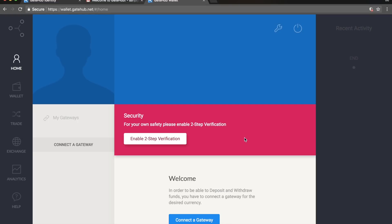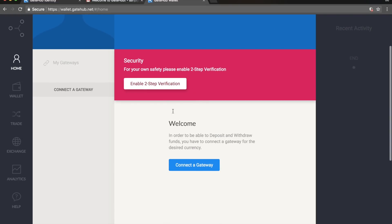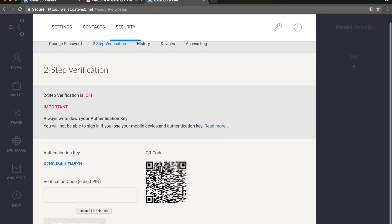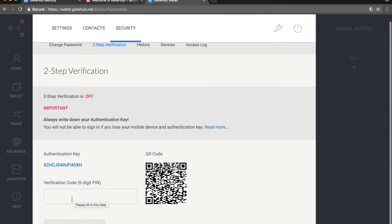You download Google Authenticator and enable it. When you go there you'll see a QR code, you scan that code, and then every time you log in you'll get a unique six-digit code that you enter to verify your identity.